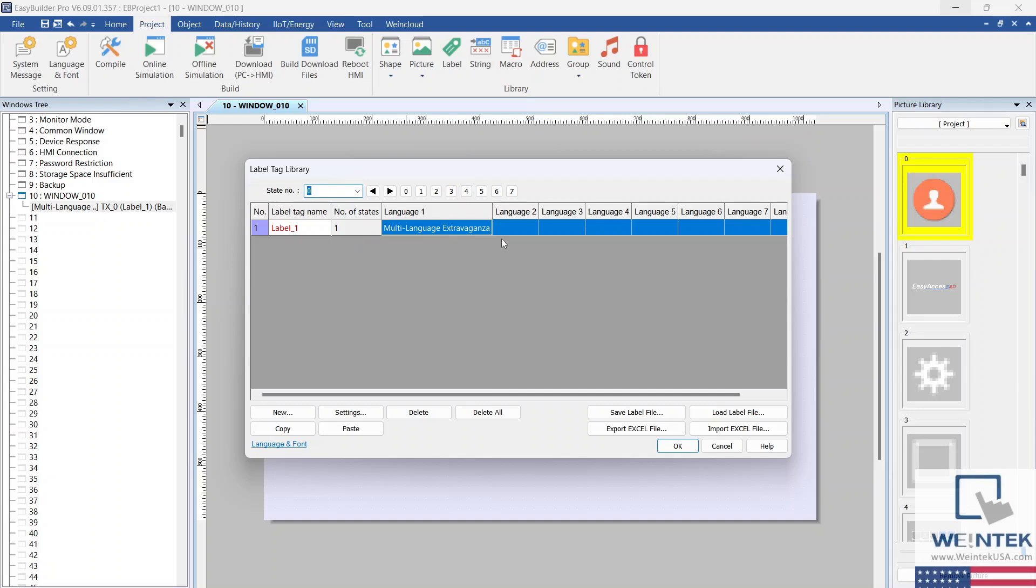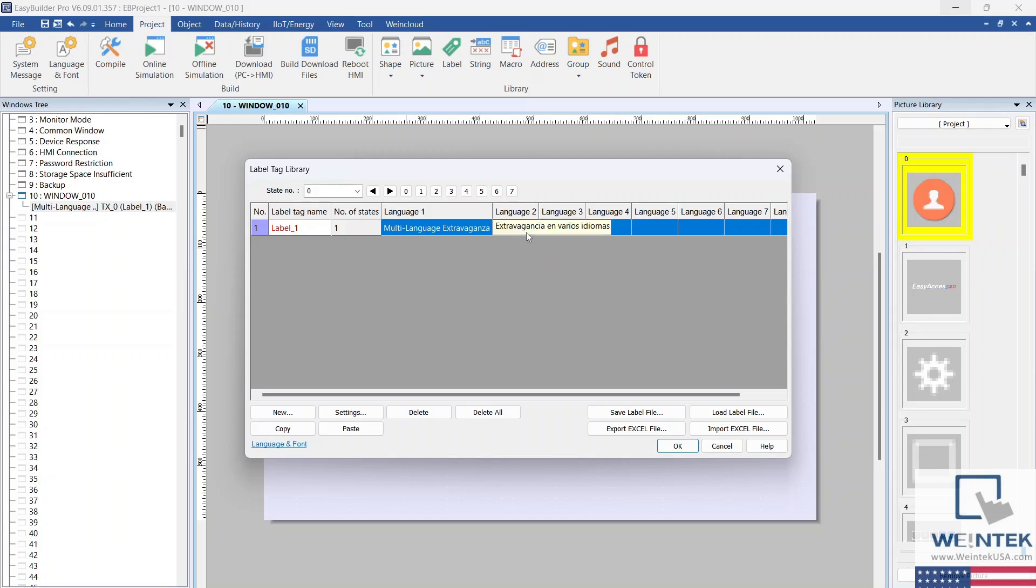Language 1 for this label is English, but we can add additional languages in the numbered language fields. I'll add a Spanish translation in the Language 2 field. Select OK when finished.